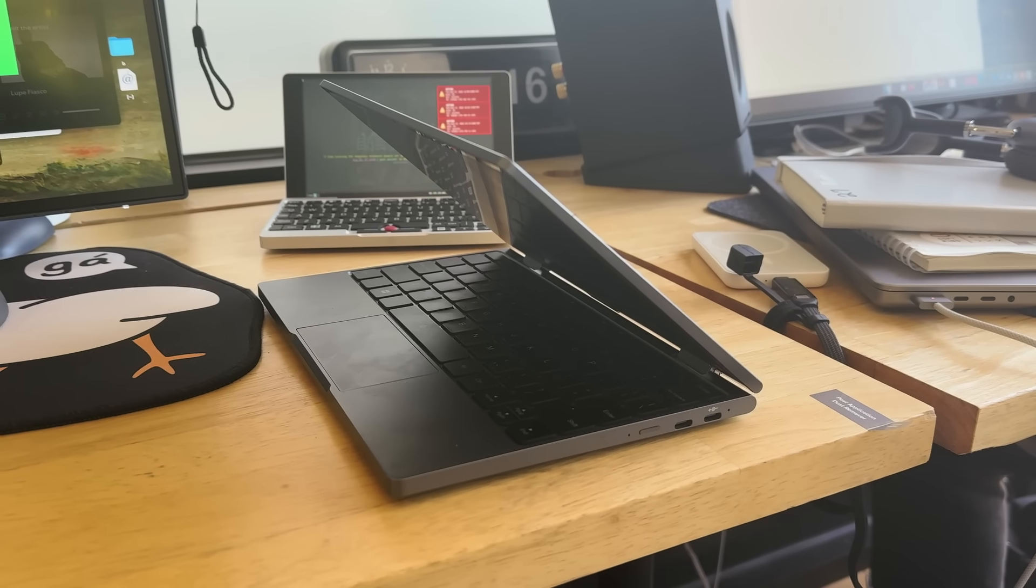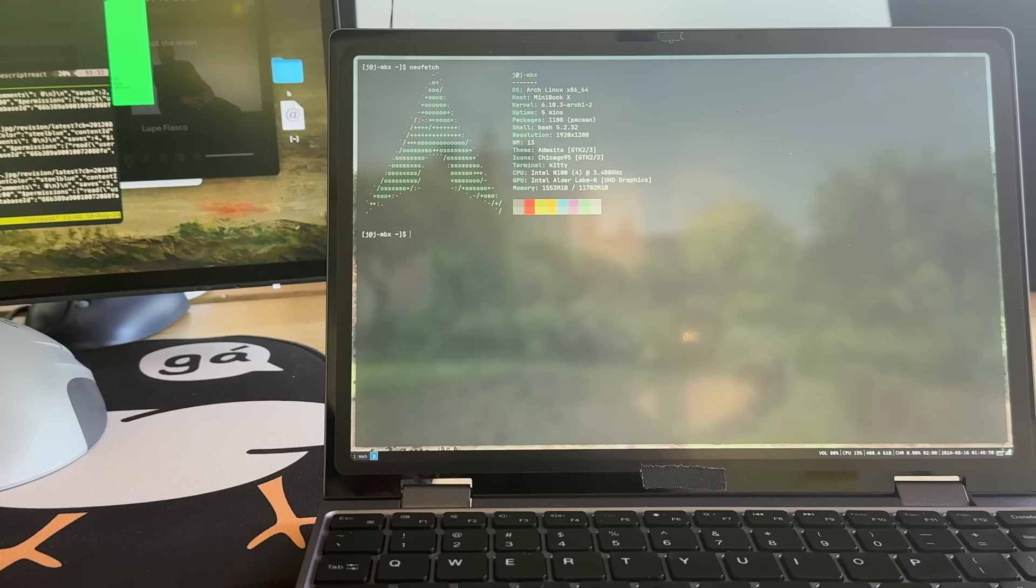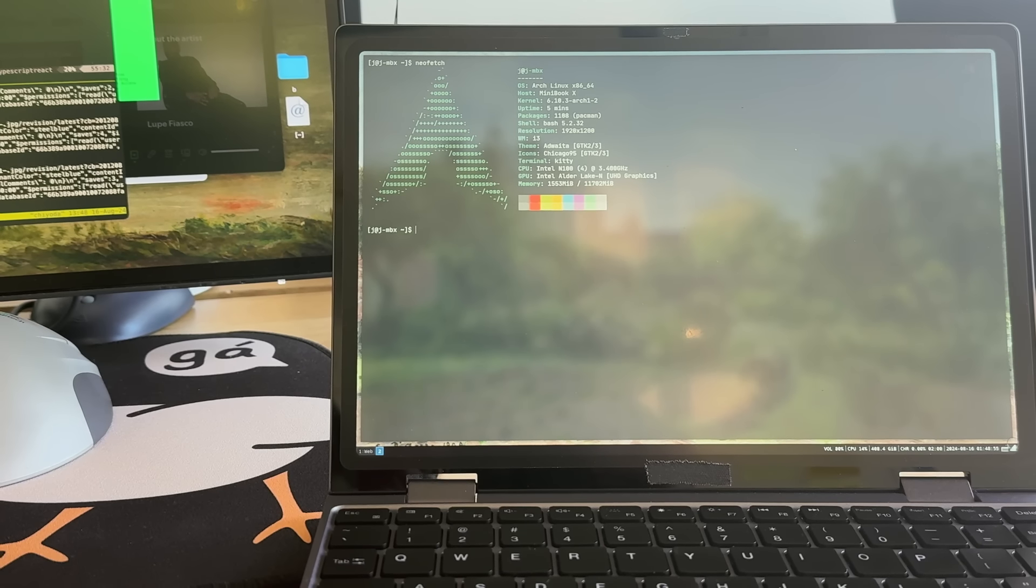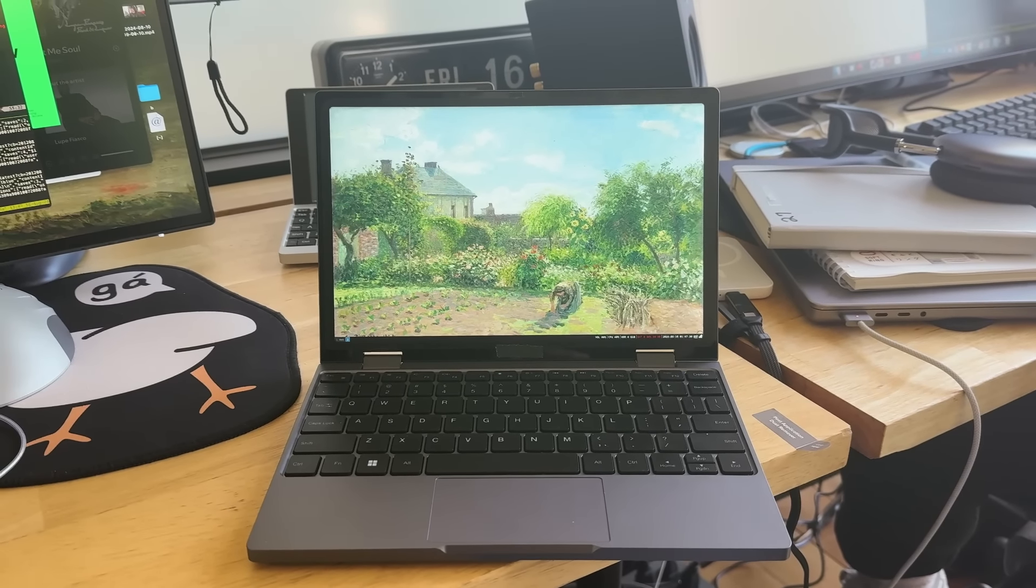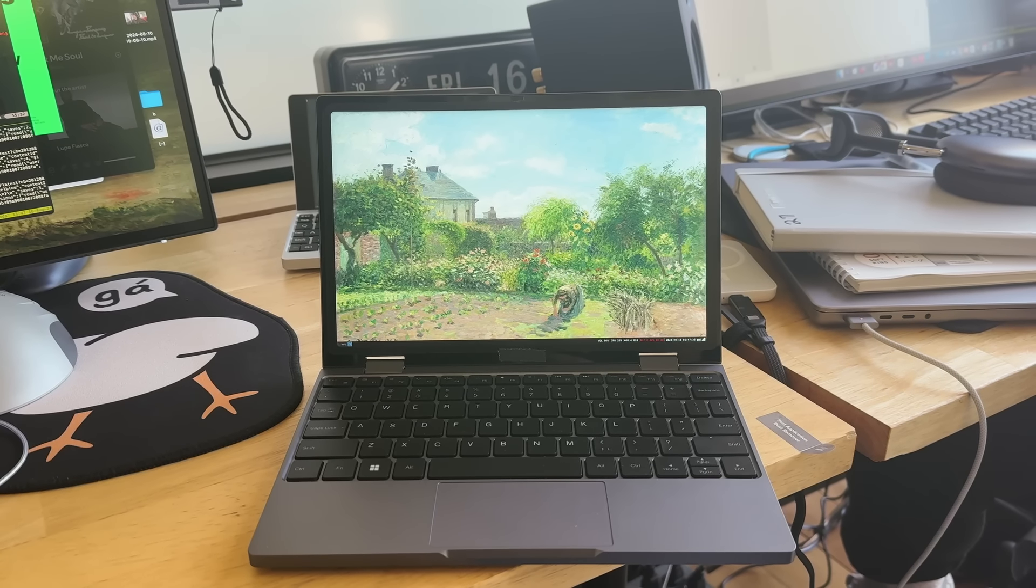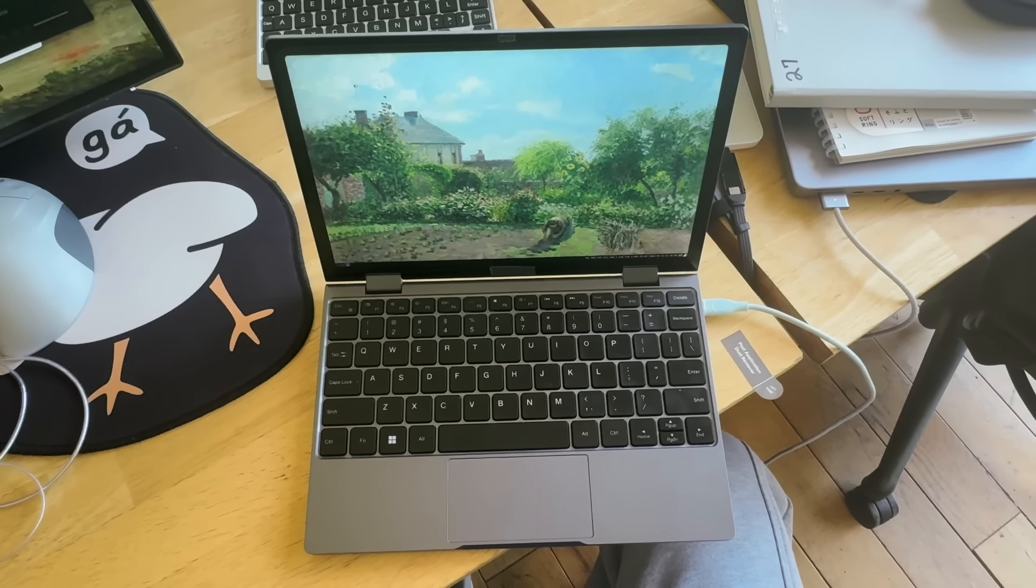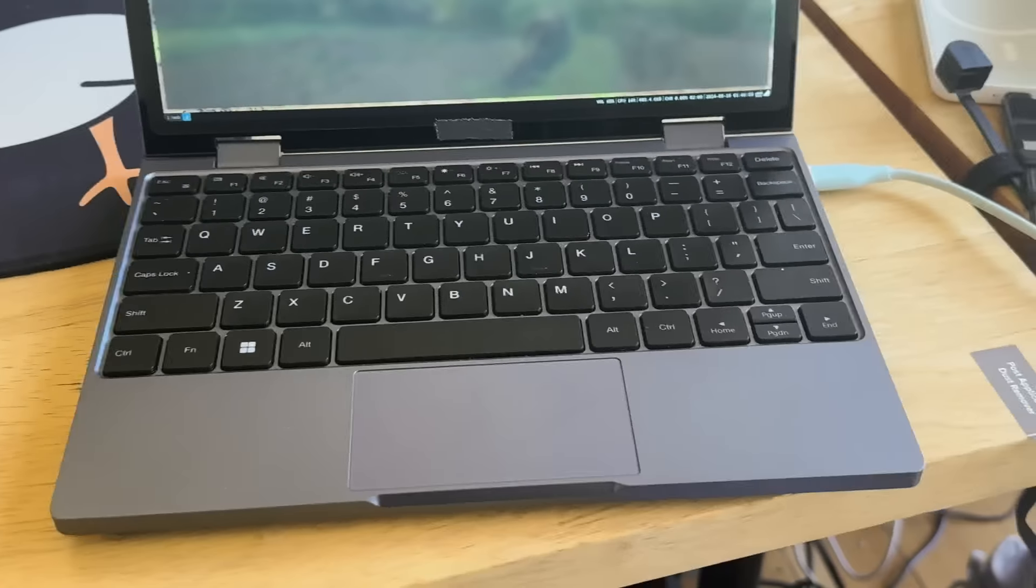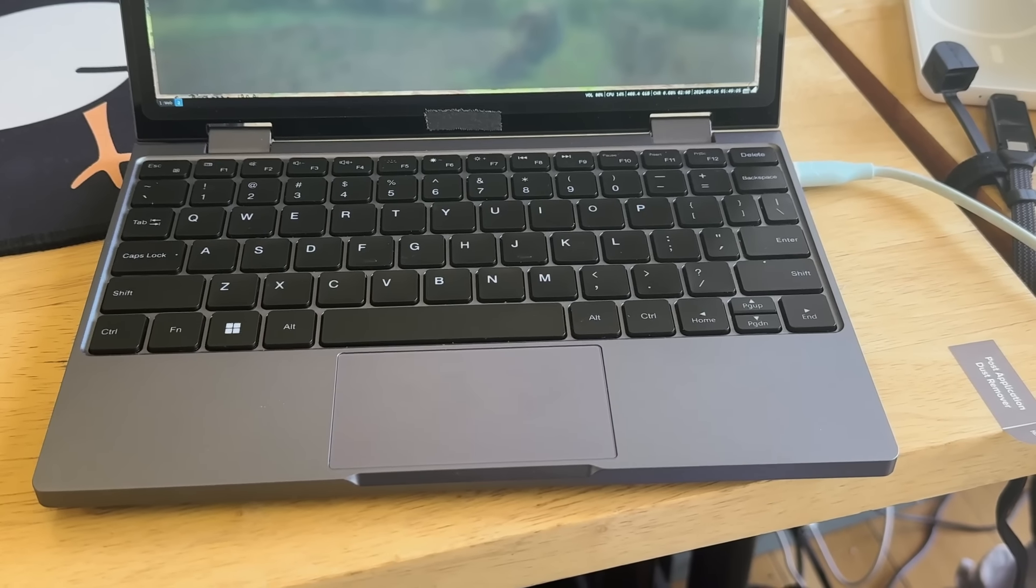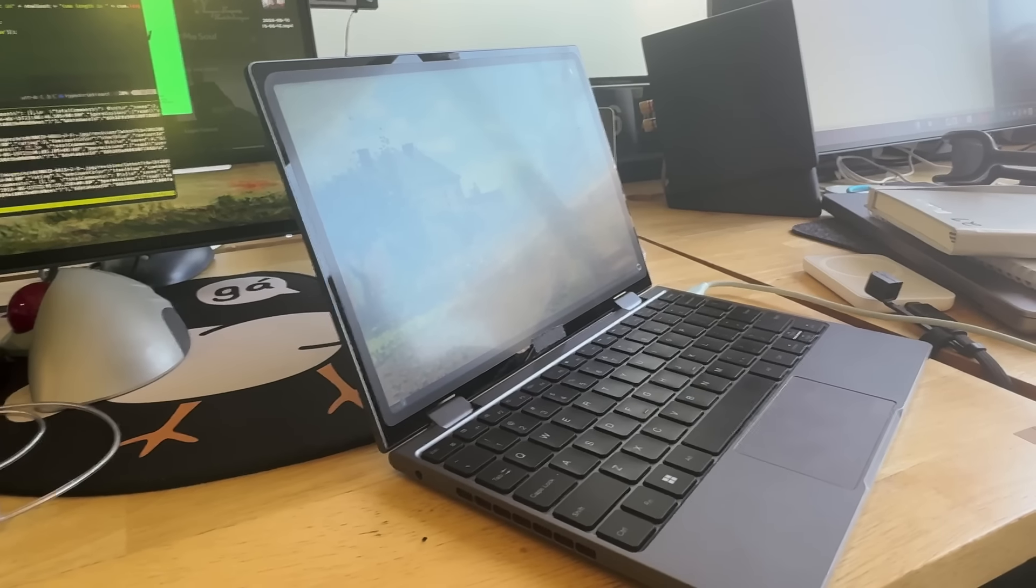After trying the Pocket One for a while, I ended up giving the Chuwi Minibook X a shot. This one's a nine-incher and it has an N100 Intel quad core processor with 12 gigs of RAM, 512 gigabyte SSD. It's been super stable in Linux and I've been quite happy with the performance.